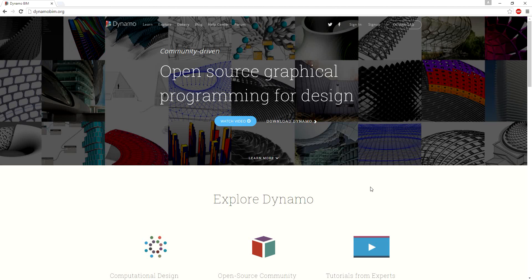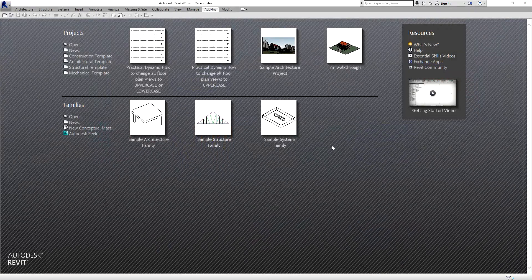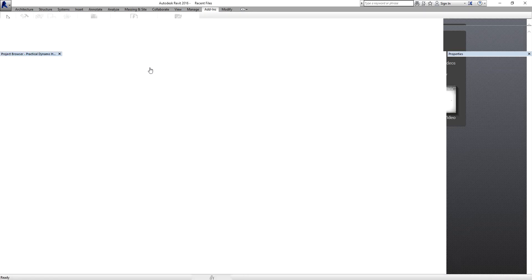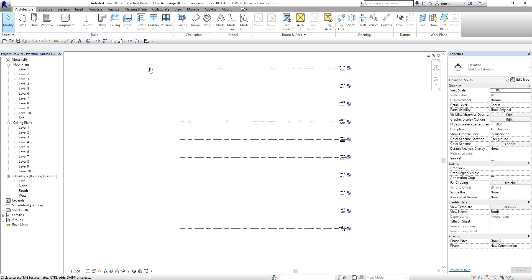Alright, so let's get started. I'm just going to close this and open the exercise file. We will be changing the view names here into uppercase, or you can also change them to lowercase. In this project, I already created multiple levels — I have 10 levels here.